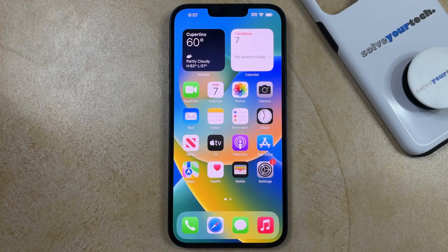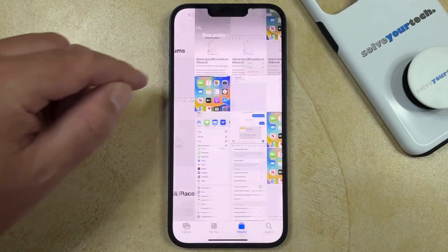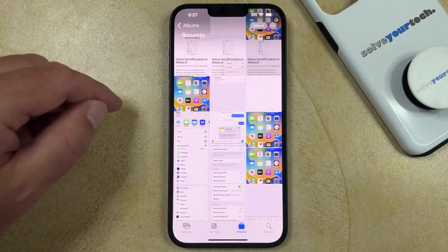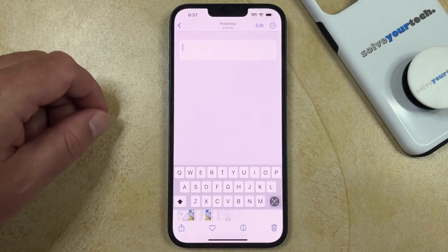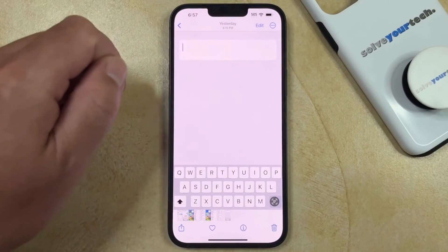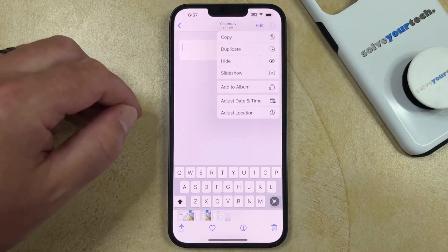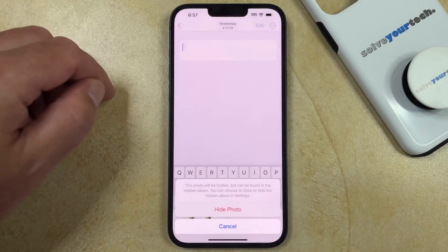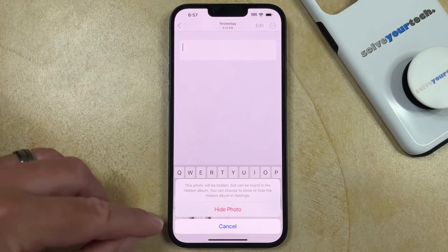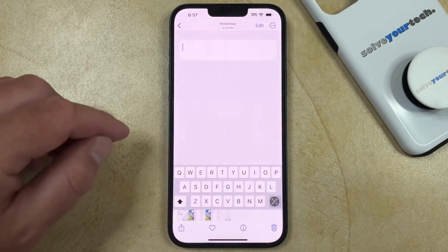If you would like to hide a picture on your iPhone, you can do so by opening the Photos app and then navigating to the picture that you would like to hide. Once you're on this screen, you can tap the circle with three dots at the top right corner of the screen, then choose the hide option. Simply tap hide photo at the bottom of the screen and the photo will be hidden.